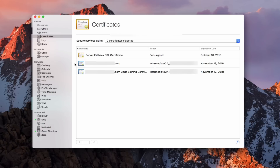I've also got two other certificates here that are blue — a regular one for my domain and a code signing certificate. These are the ones that were created when I set up Open Directory in the previous screencast. I set that up first this time because I wanted to show you what these certificates look like and how they're set up. These are the code signing certificates that Open Directory uses.